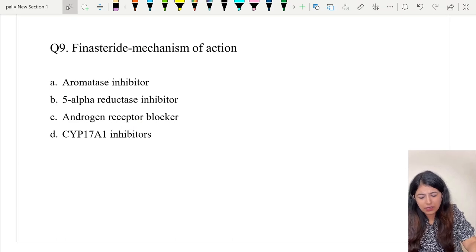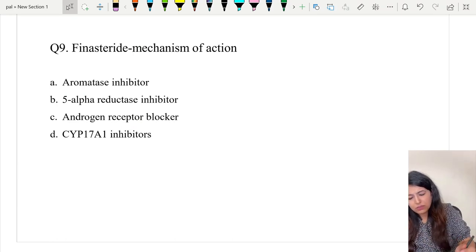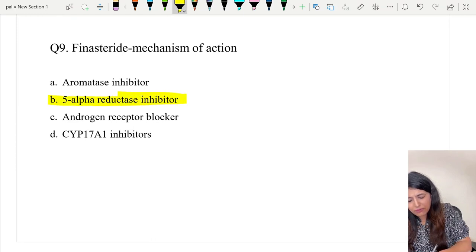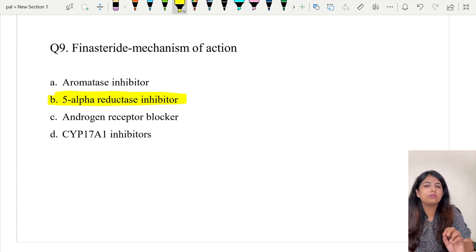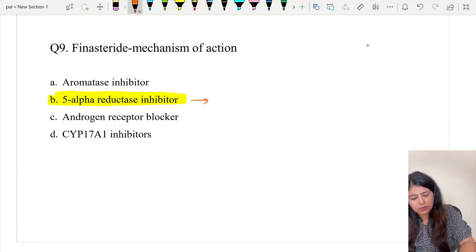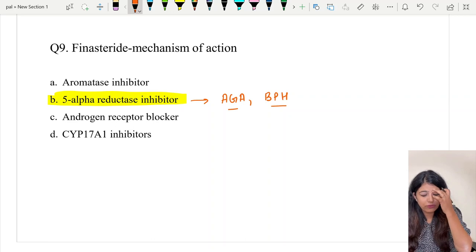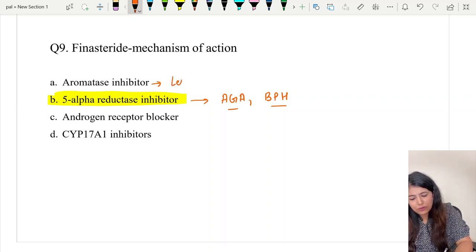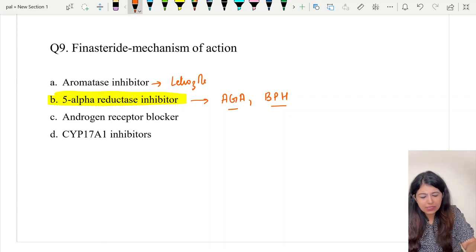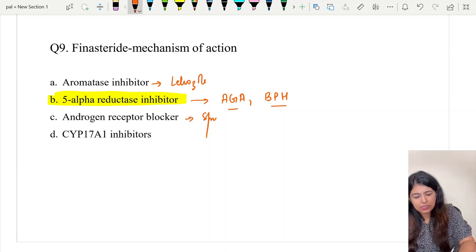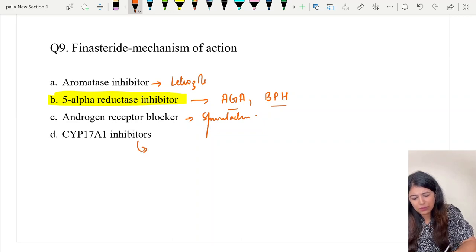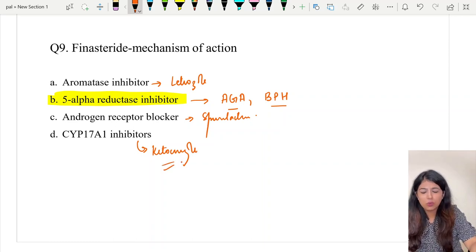The last question: finasteride mechanism of action. We all know finasteride is a non-selective 5-alpha reductase inhibitor used in the treatment of androgenetic alopecia and benign prostatic hypertrophy. Aromatase inhibitors like letrozole and anastrozole are used in treatment of breast cancer. Androgen receptor blockers like spironolactone are used in PCOD and other causes of hyperandrogenism. CYP17A1 inhibitor — that is ketoconazole — is different. The correct answer to question nine is option B, 5-alpha reductase inhibitor.